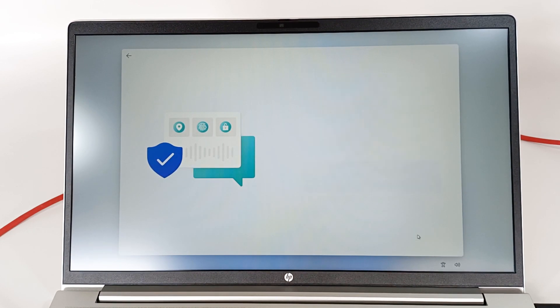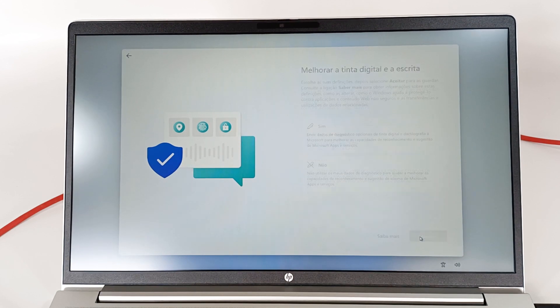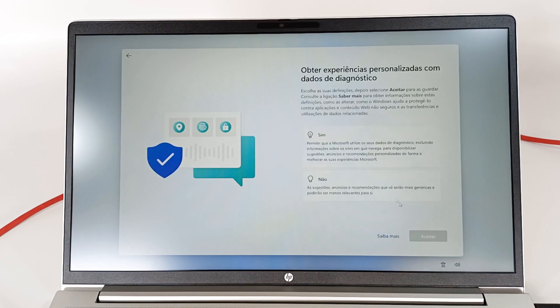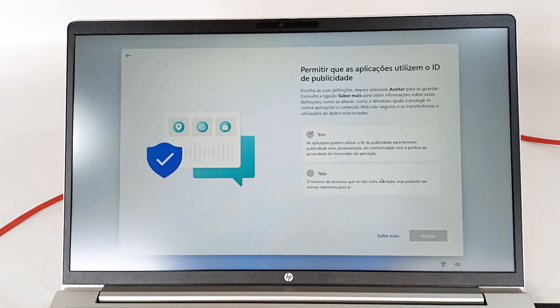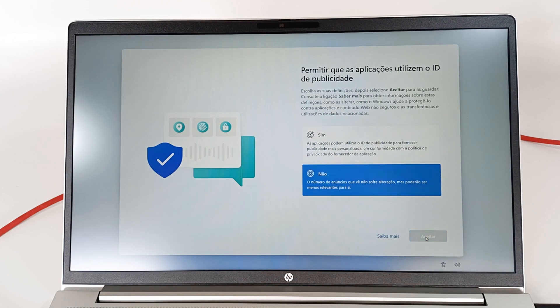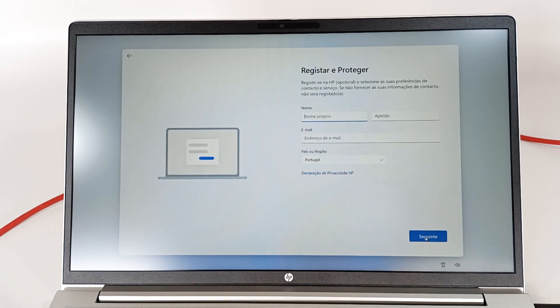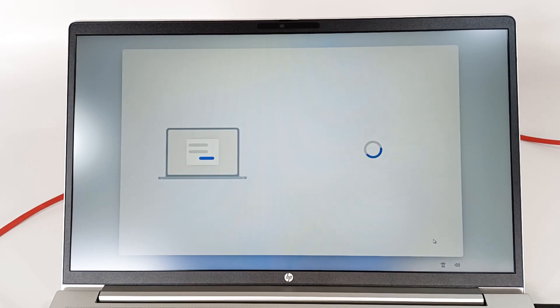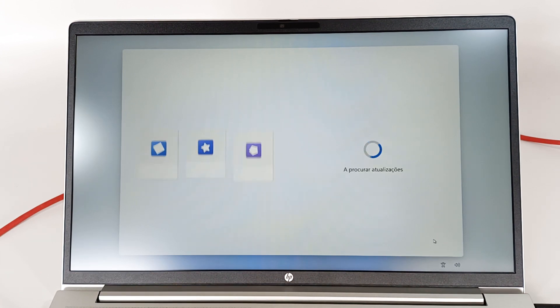Now just continue to do the normal Windows 11 configuration. I will put no for all the options. I also don't want to enter any personal information into the configuration. And now just wait for the account to be created on the computer before you can start using it.